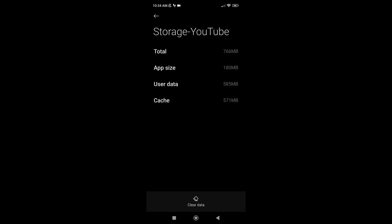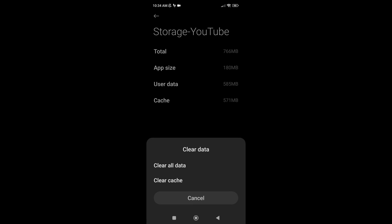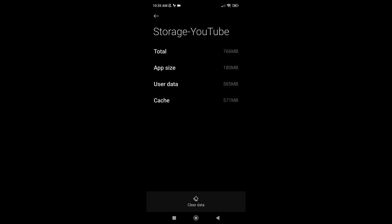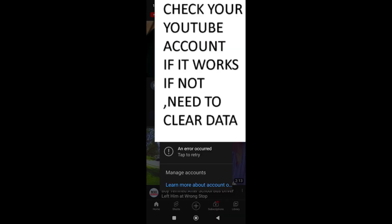Under that, tap Cache, tap Clear Data, and then tap Clear Cache. Click OK and then click your YouTube app to see if it works.